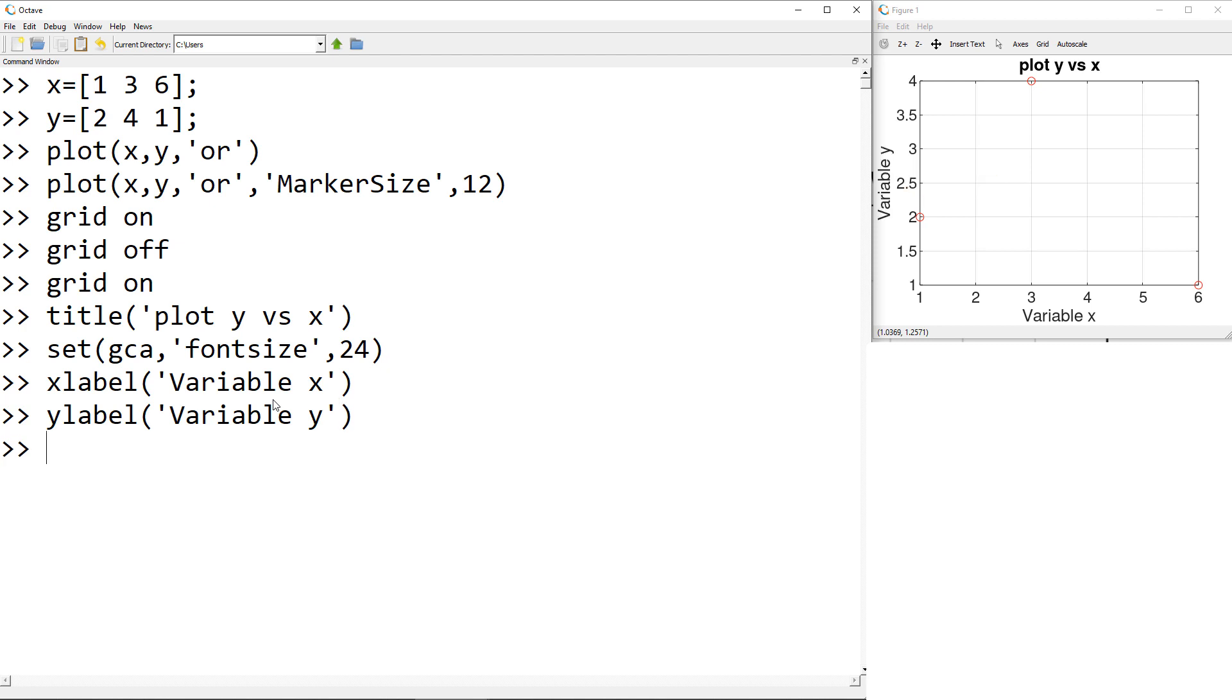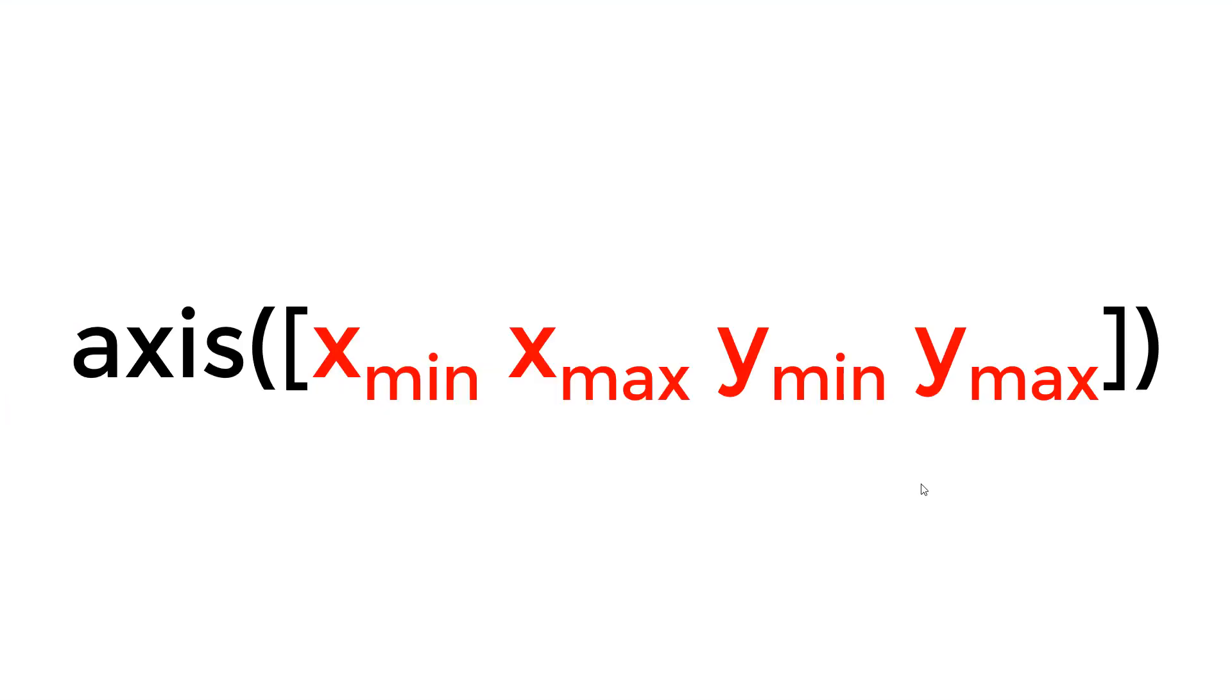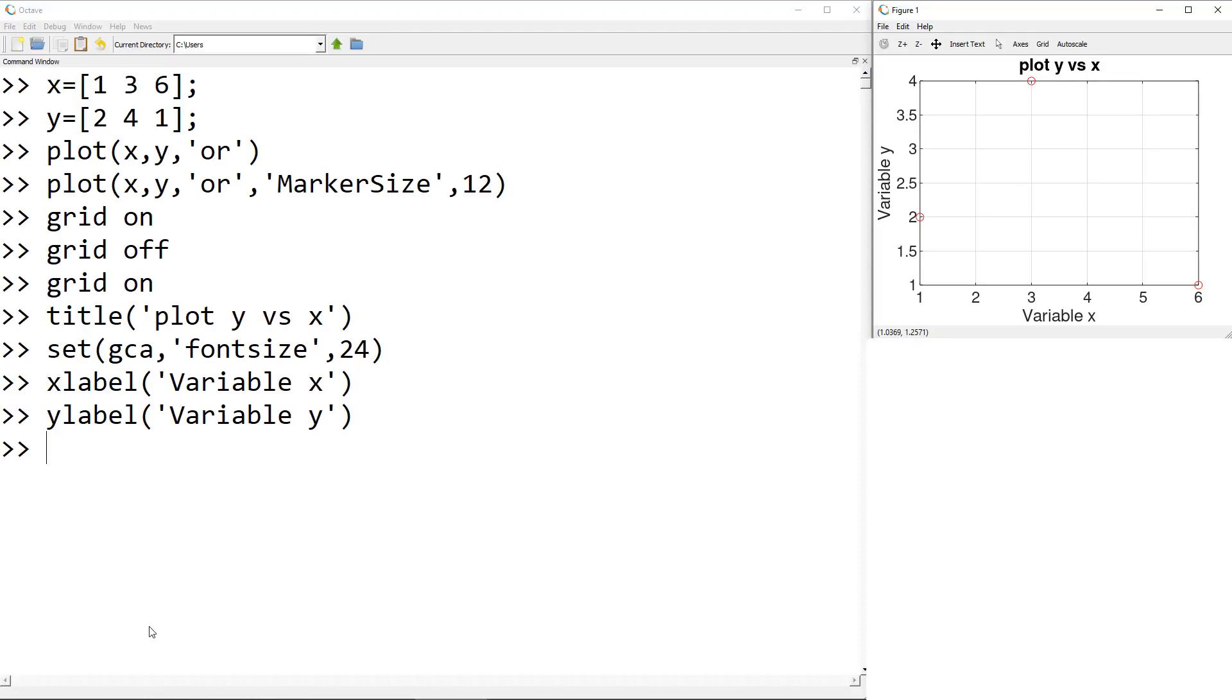Lastly, I would like to customize the lower and upper bound on x and y axis. You can use the axis function. This function requires a vector having lower bound and upper bounds of x and y axis. The first two elements are lower and upper bounds of x axis and the last two are for the y axis. I would like to show only 0 to 7 on the x axis and 0 to 5 on the y axis.